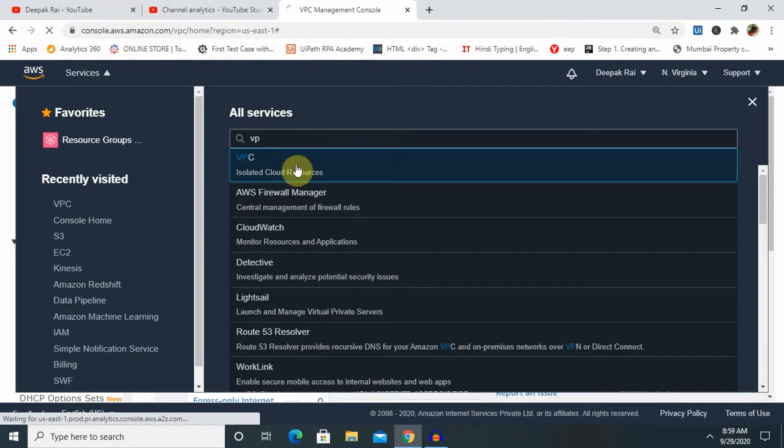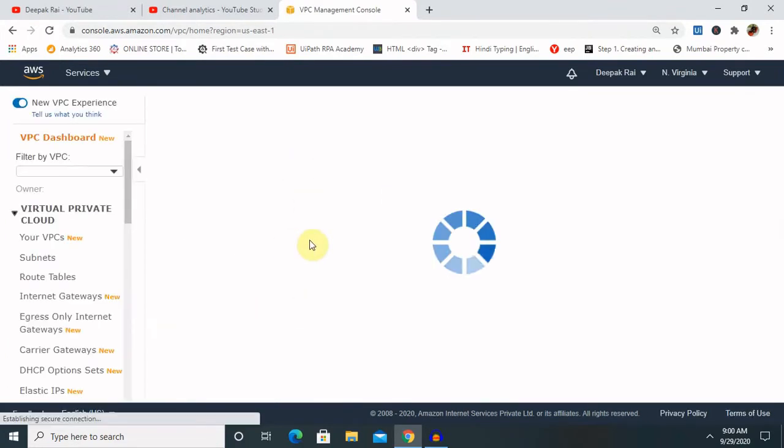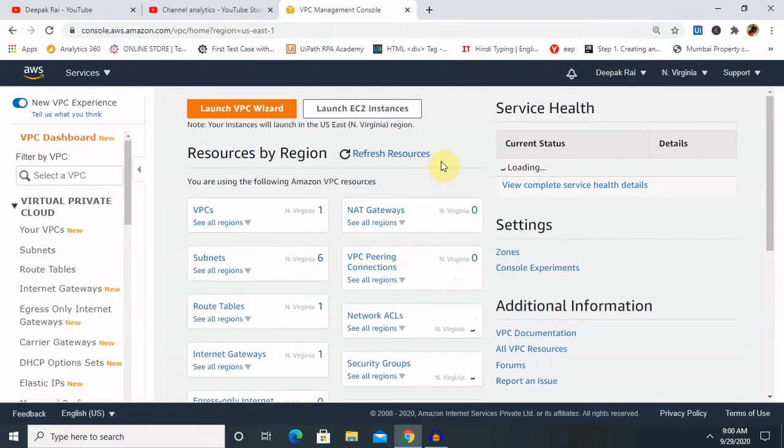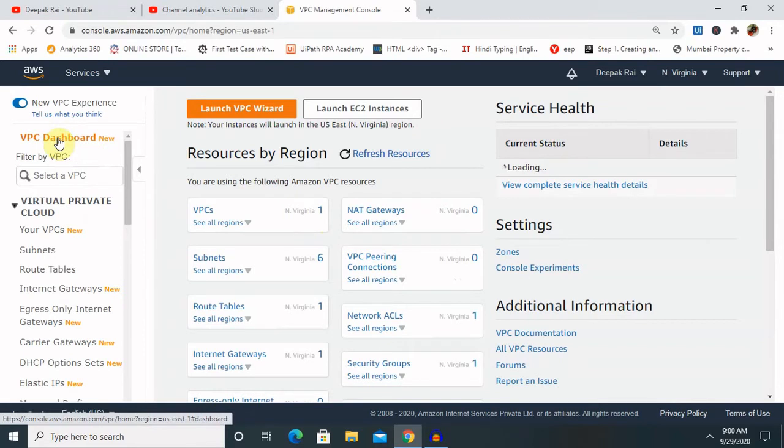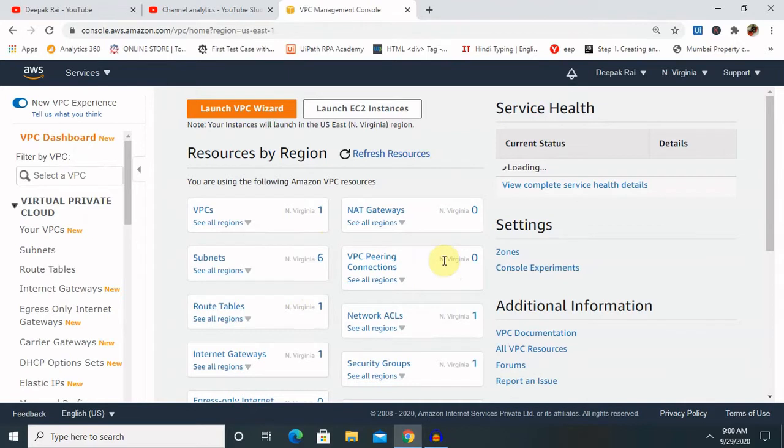So when you go to services and select VPC, once you'll click on this, it will launch your VPC console system where when you click on the VPC dashboard, you're able to see some of the services by default is running. These all are related to your security mechanism by default activated for your system.